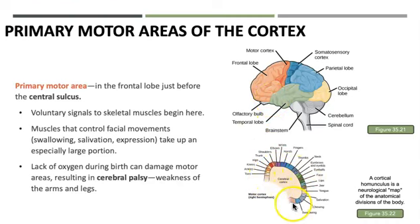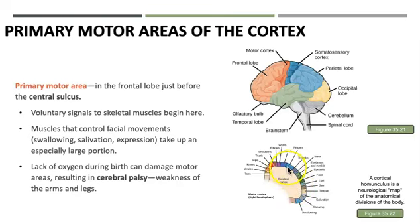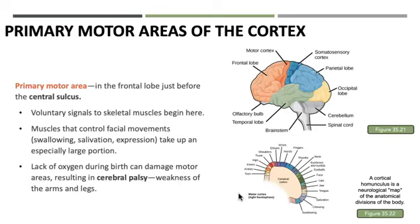This is known as a homunculus — a figure showing the relative size of the motor map on our motor cortex. Notice that the hands and fingers have one of the largest representations, because we need fine motor movement for things like writing, sewing, and crocheting. If we lack oxygen during birth, it can damage the motor areas, resulting in cerebral palsy, which causes weakness of the arms and legs.